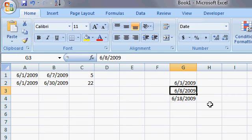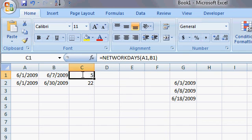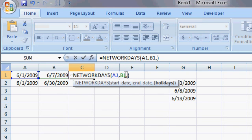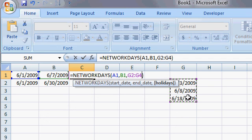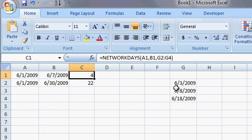These are all company holidays or days your school has off. Now, the net workdays takes a third option, comma, and then holidays. And holidays is simply a range of whatever days you want to also exclude as not being workdays. And then press enter.